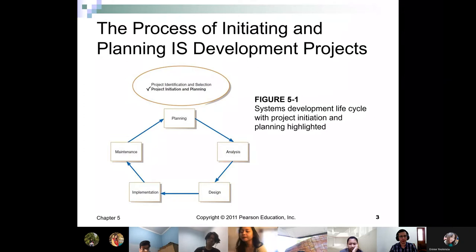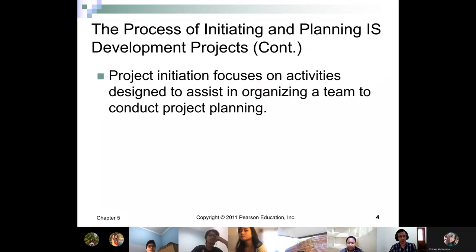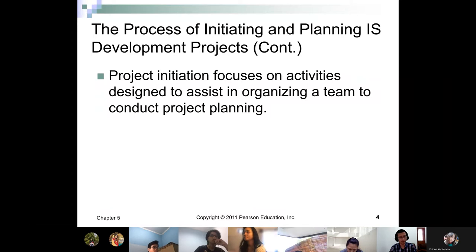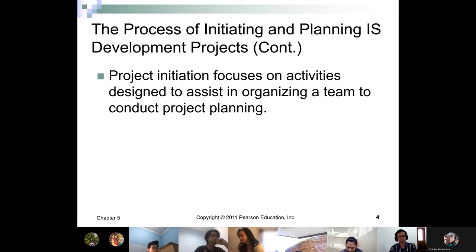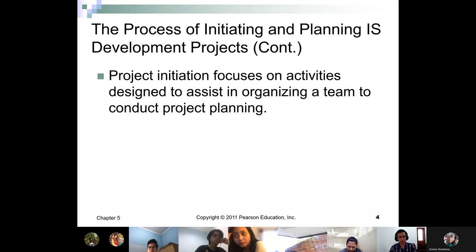We are still in the planning part, because in any management process, planning is paramount. Although it might not consume a lot of time, it's very important to be done seriously. Project initiation focuses on activities designed to assist in organizing a team to conduct project planning. If you're interested in becoming a project manager, there are short courses, online courses, and certification exams such as the PMP.